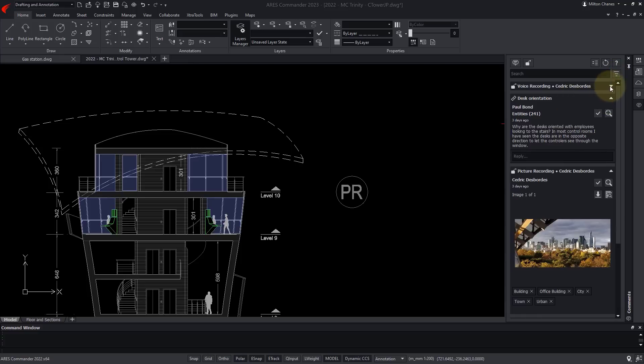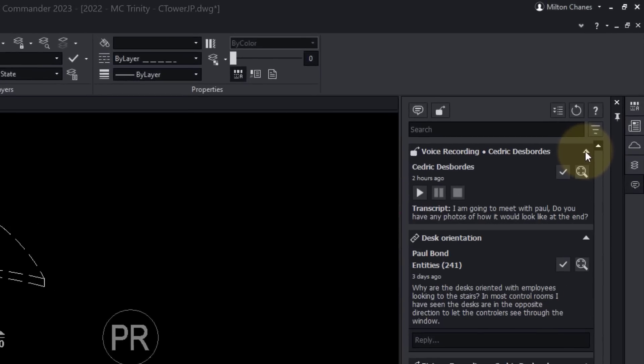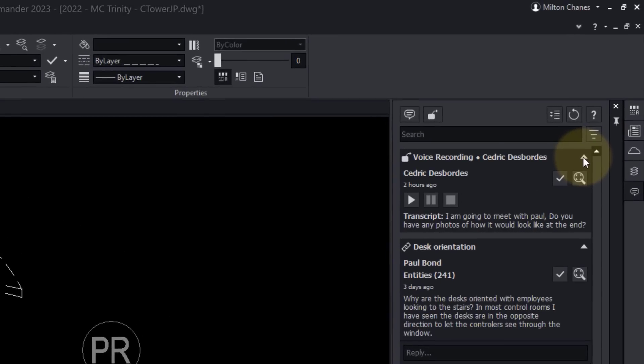Here is a voice recording from a colleague on a construction site. I am going to meet with Paul. Do you have any photos of how it would look like at the end?